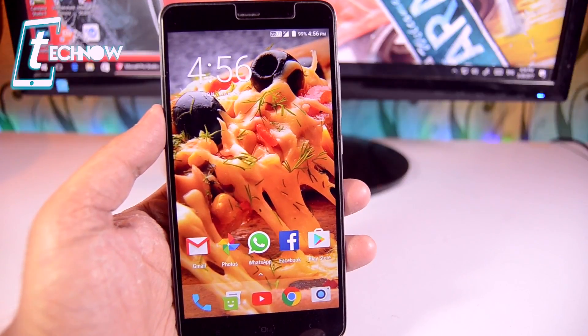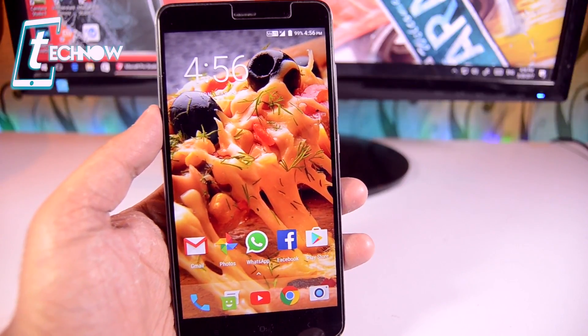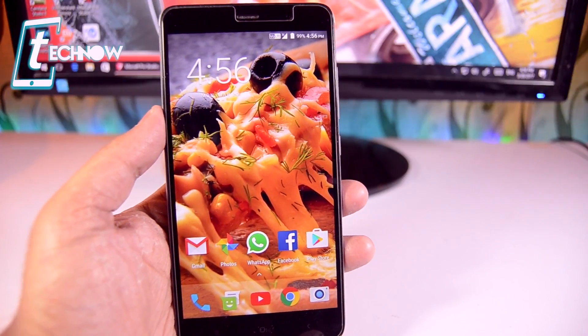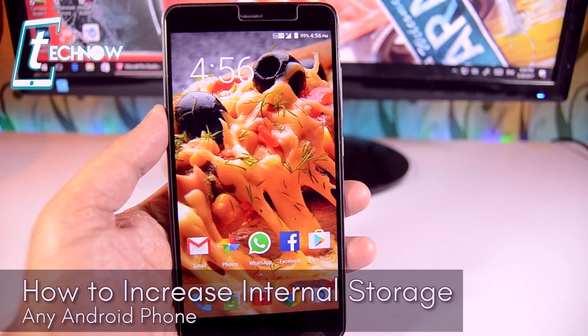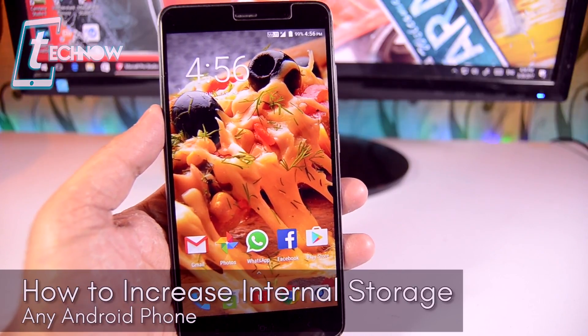Hey, what's up guys? TechNorview here. In this video, I'll show you how you can increase the internal storage of any Android device.